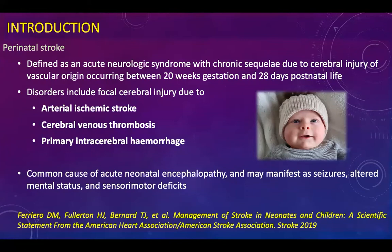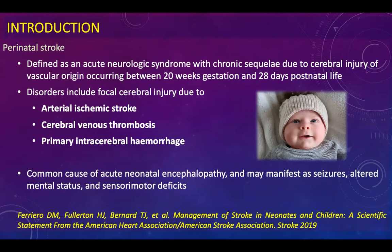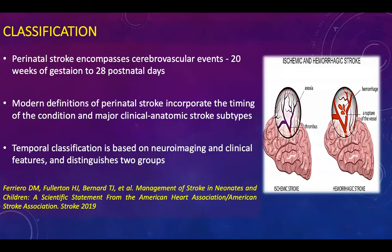Perinatal stroke is defined as an acute neurological syndrome with chronic sequelae due to cerebral injury of a vascular region occurring between 20 weeks gestation and 28 days of postnatal life. The disorders that make up this group include arterial ischemic stroke, cerebral venous thrombosis, and primary intracerebral hemorrhage. It is a common cause of acute neonatal encephalopathy and usually manifests as seizures, altered mental status, and sensory motor deficits.